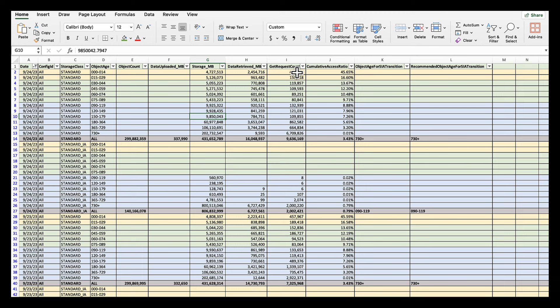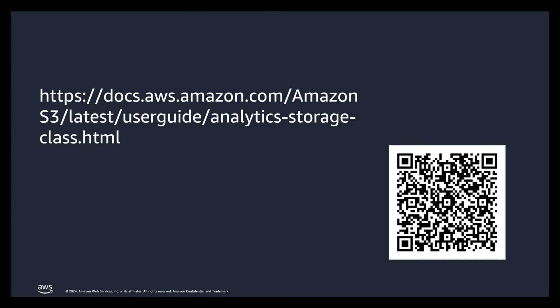So this is how you can look at your storage class analysis report and make decisions about what lifecycle management policies you want to implement into your S3 buckets. If you want to learn more on storage class analysis, you can scan this QR code from your smartphone devices. Thank you for watching.